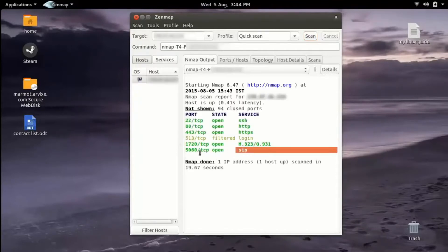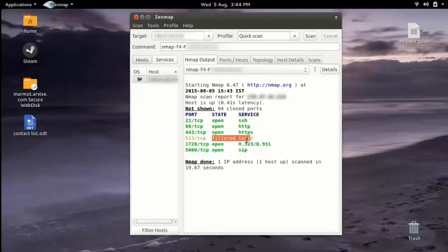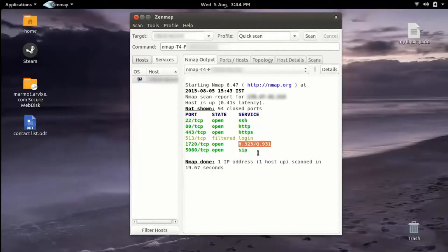After the scan, we can see that SSH, HTTP, HTTPS, H323, and SIP are open, and TCP logging is filtered. The open ports of SIP and H323 can give us an idea that it may be an IP phone. If you want to know more about H323 and SIP, go to the link below in the video description.